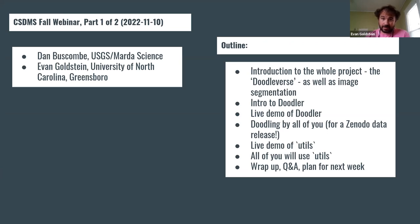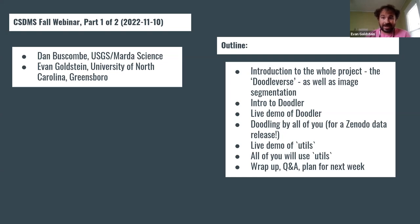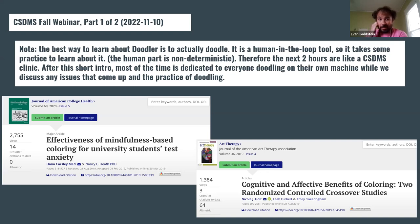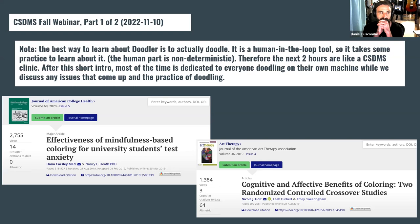Feel free to drop questions — we'll monitor the chat as much as possible. While all of you are doodling, this is a free time for Q&A and deeper discussion about anything we're introducing. The best way to learn about doodling is to actually doodle, so the two hours we have here are more like a clinic than a webinar.